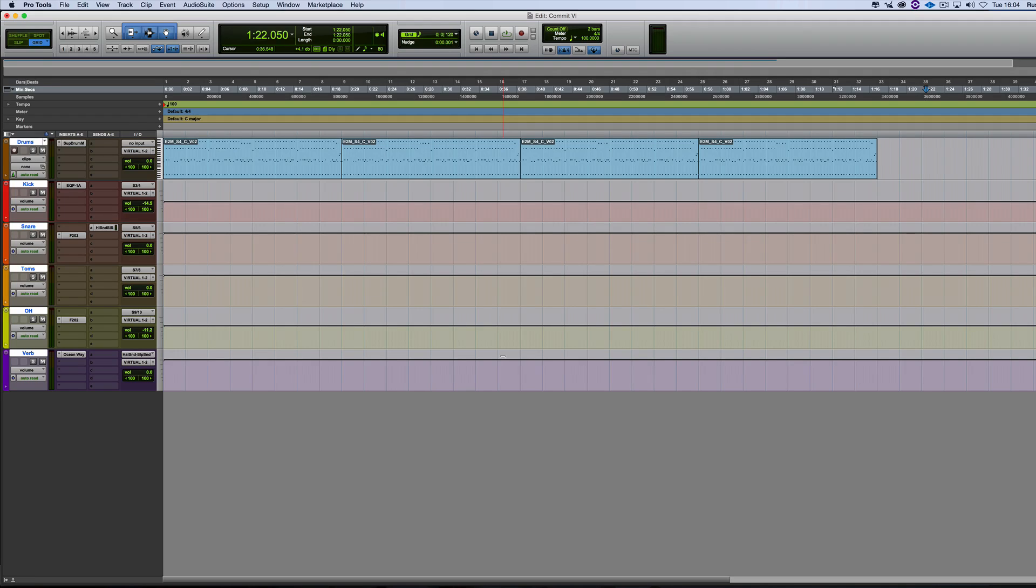So it's undone all the rendering. It's undone everything we did. And we're back to where we were before we rendered it so we can return to that state, which is nice.